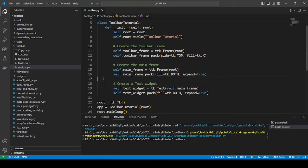Hello and welcome back to the Coders Legacy channel. In this video we'll explore how to create a toolbar in Tkinter. So what exactly is a toolbar?